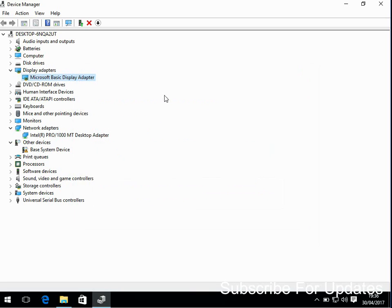What that does is a complete refresh because you've basically deleted the driver from the system, then you're re-putting the driver back on. So that should resolve it.